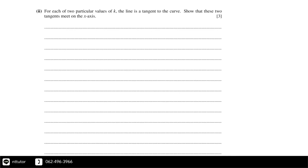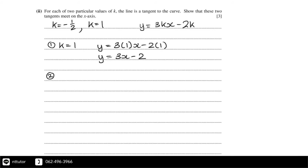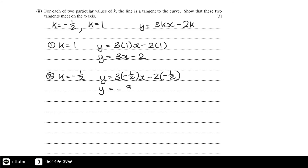Part two: for each of two particular values of k the line is a tangent to the curve — show that these two tangents meet on the x-axis. From part one, k equals minus one half and k equals 1. The tangent equations are in the form y equals 3kx minus 2k. For k equals 1, substituting gives y equals 3x minus 2. For k equals minus one half, substituting gives y equals minus three halves x plus 1.